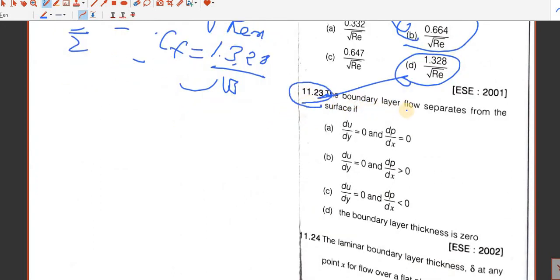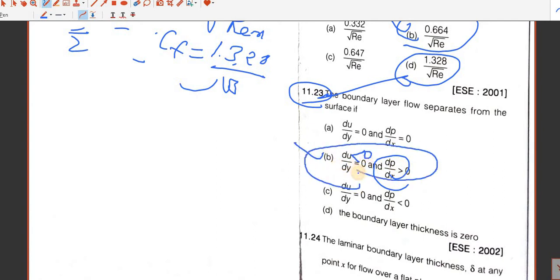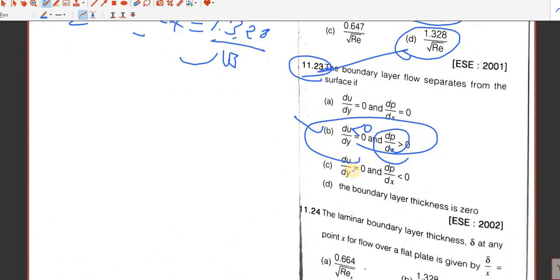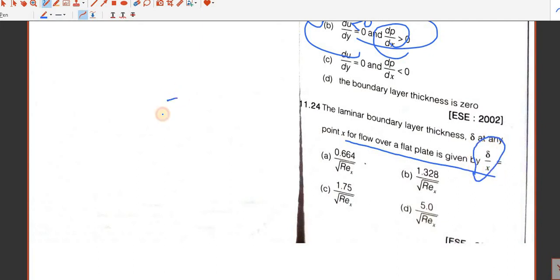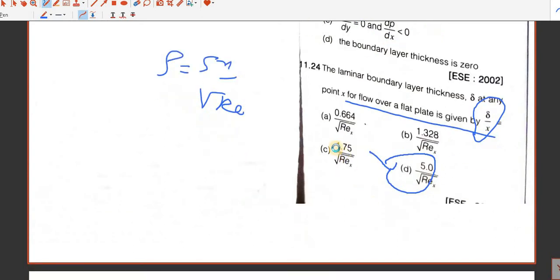Question number 23. The boundary layer flow separates from the surface if del-P by del-x is greater than 0 and del-u by del-y is less than 0. This is the most appropriate answer, so we take option B. Question number 24. The laminar boundary layer thickness delta at any point x from the leading edge: delta by x equals 5 upon square root of Re. D is the answer.